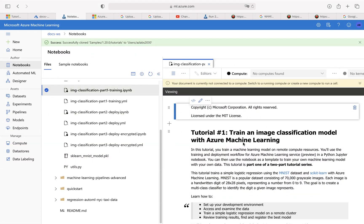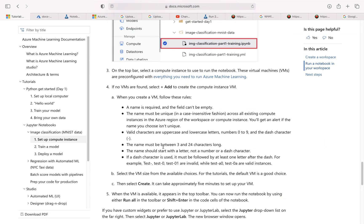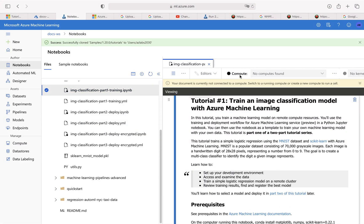Here we have tutorial 1: train an image classification model with Azure Machine Learning. Just make sure that this is what they want us to use. On the top bar, select a compute instance to run the notebook — these virtual machines are pre-configured with everything you need to run. Looking at it over here, it says no computes found, so we need something to be able to run this.